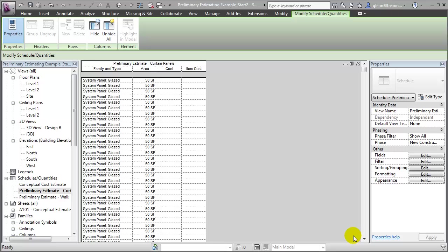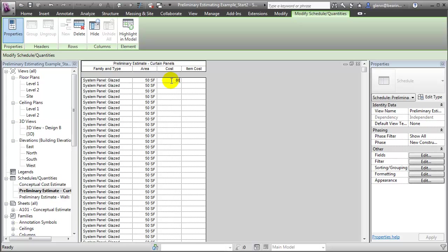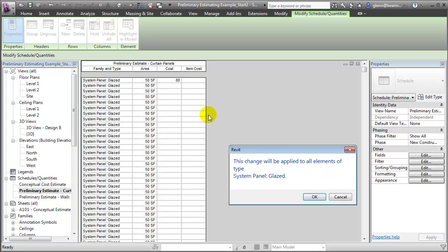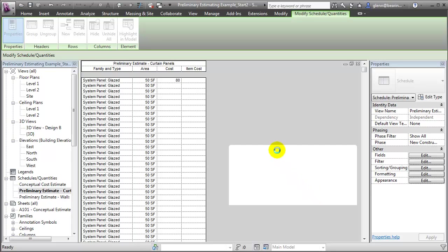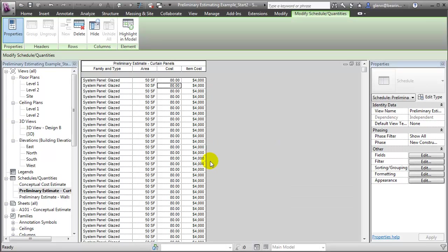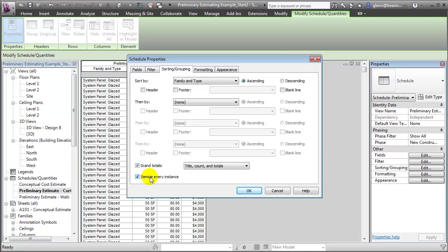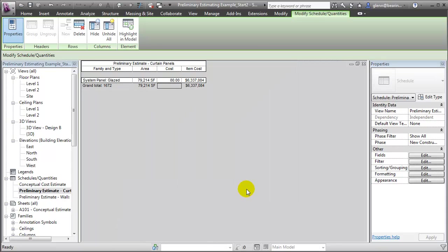The schedule that we've created lists each of the individual curtain panel elements. We can type in a cost per square foot for those curtain panel elements. We'll again get the warning because we're changing that cost for all the elements of the same type, and we're computing the item cost for each of the curtain panel elements. Because there are so many elements of the same size, it may not be useful to see each panel listed separately. So we can go to Sorting and Grouping, turn off Itemize Every Instance, and the report will summarize all the different panels of the same type together so we can see the total area and total cost for all those panels.